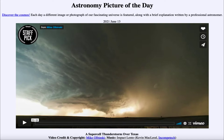Today's picture for June the 13th of 2021 is titled A Supercell Thunderstorm Over Texas. This is going to be a video clip that we will look at, and it will show the development and end of a supercell thunderstorm.